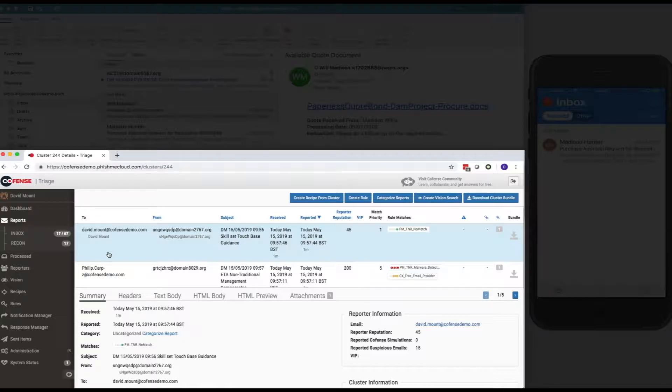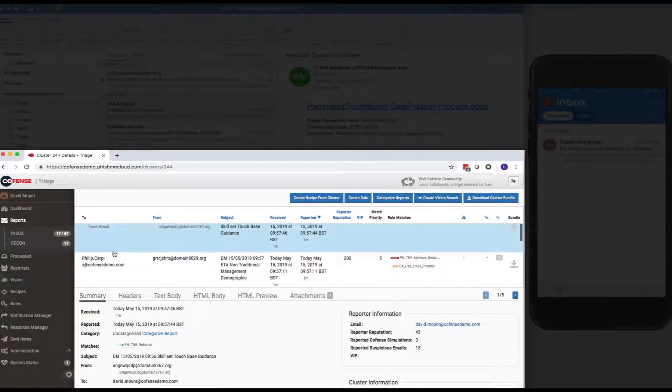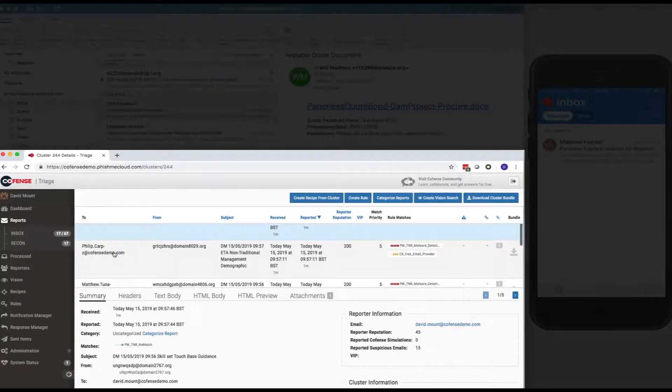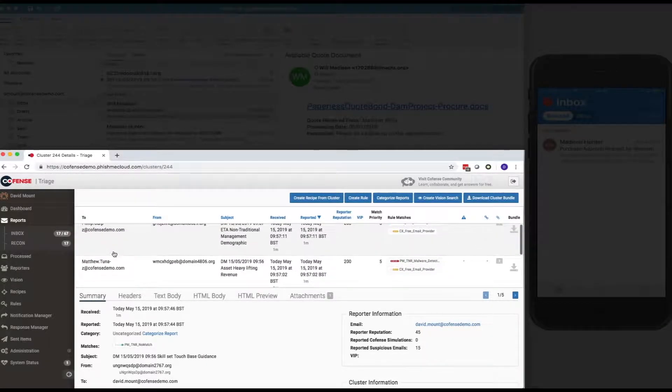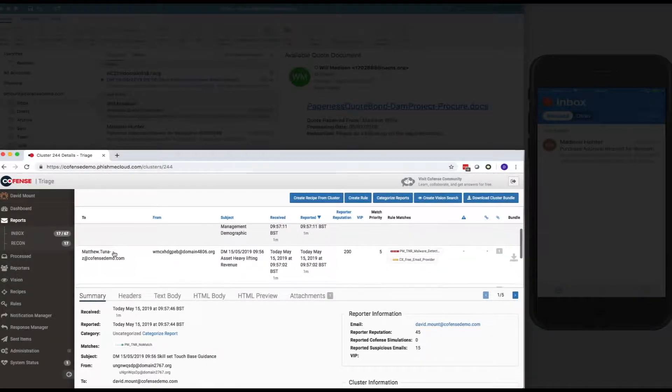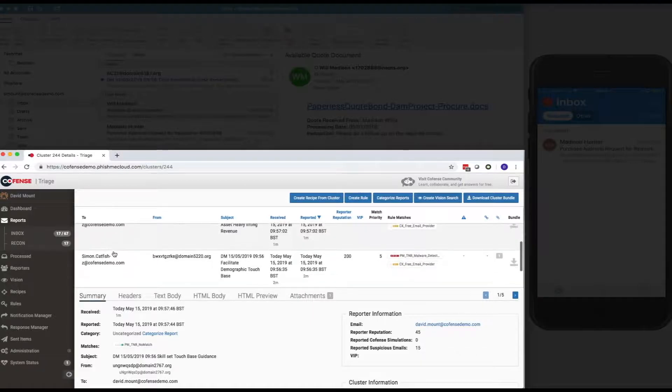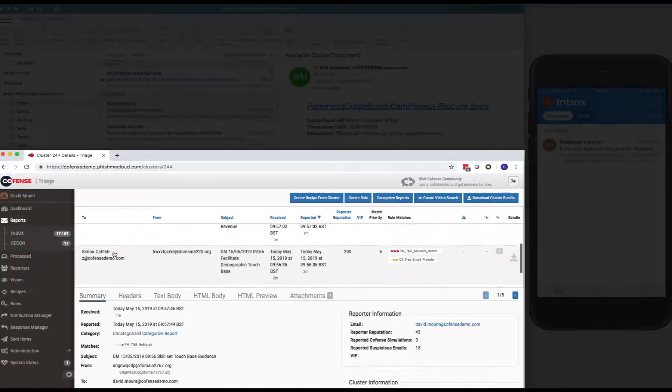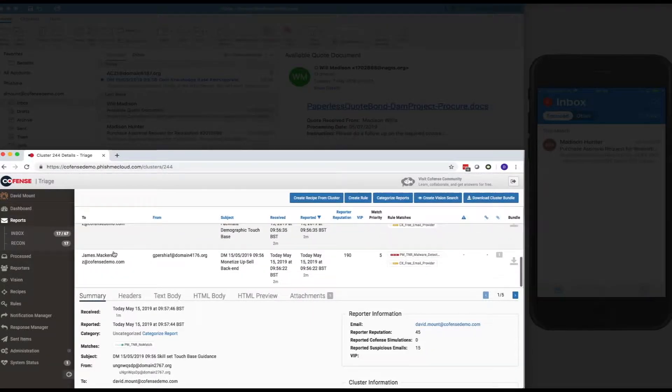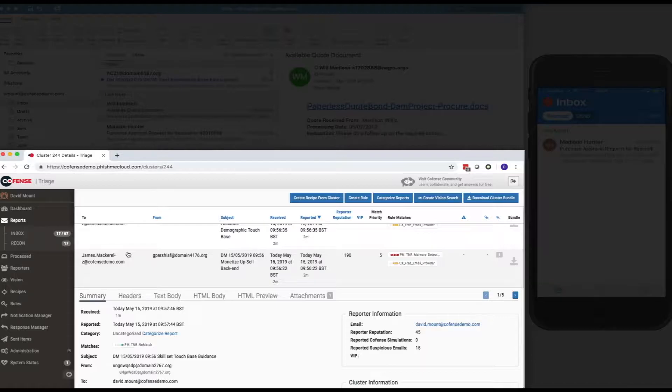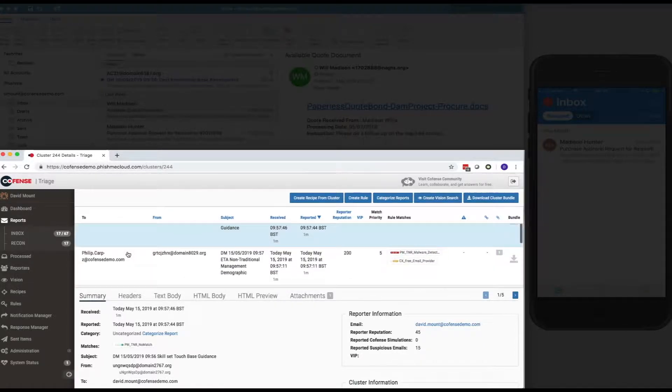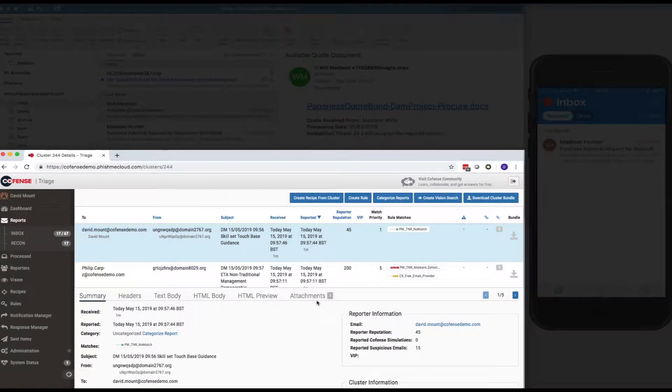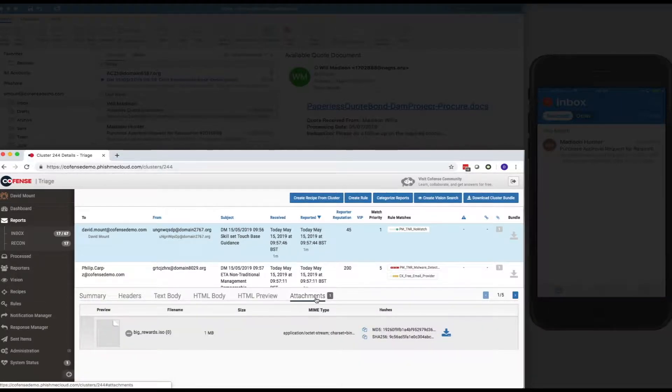and I can also see within this view there are a number of other emails that have also been reported by other users, and I can see that each one of those emails has got a different sender address and has got a different subject line. But triage has clustered those together because they have a consistent threat payload or a consistent threat fingerprint, which in this case is the bigrewards.iso attachment file.